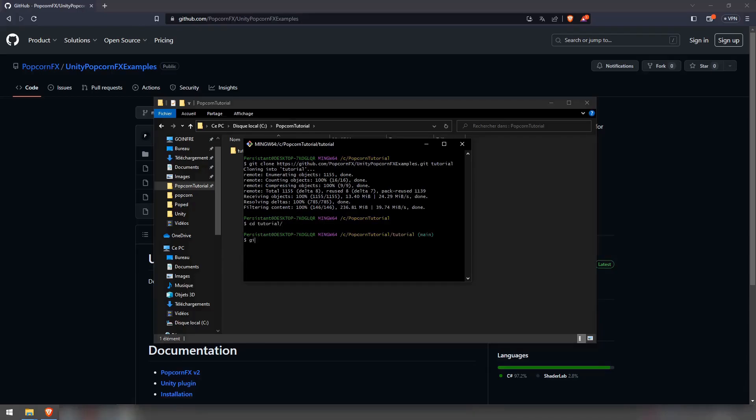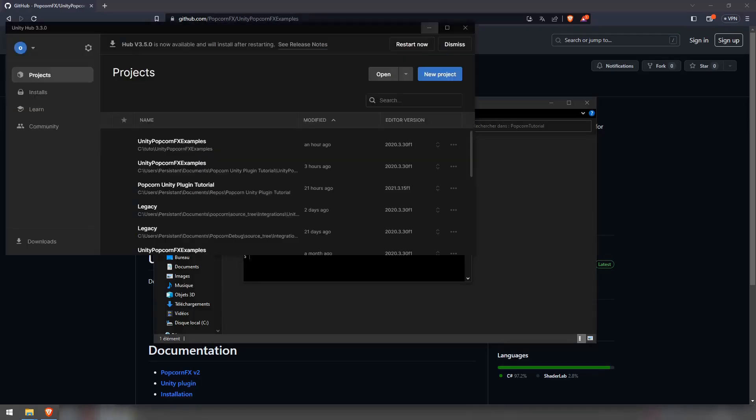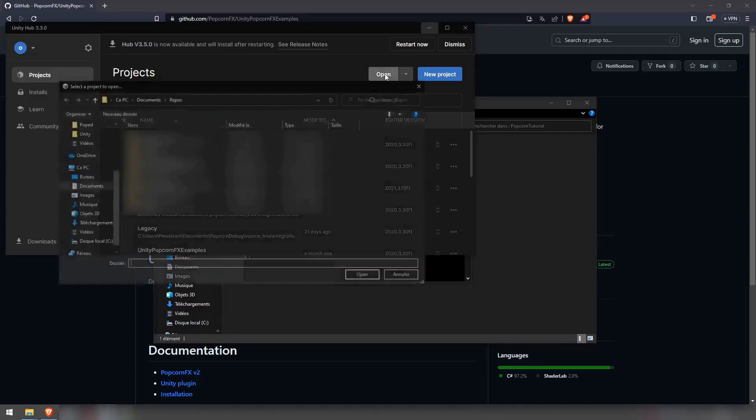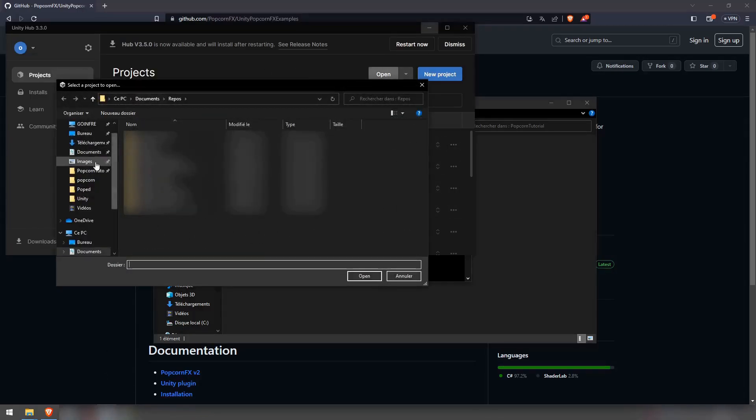And make sure that you also pull from the git lfs to complete your setup. Open the project through unity hub. Pay attention that this is the built-in project.